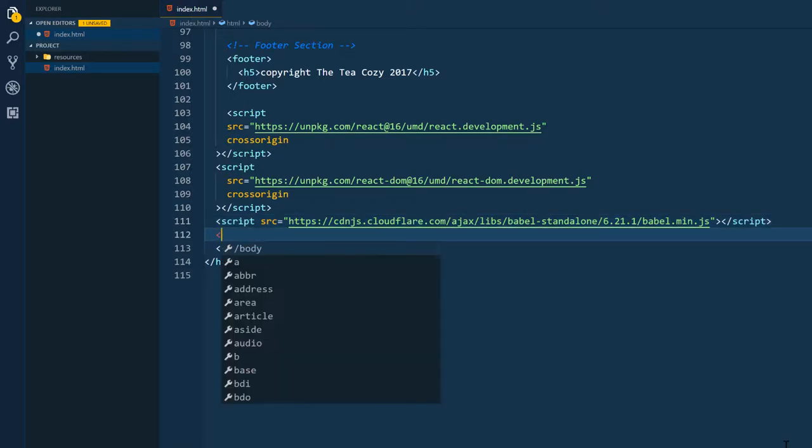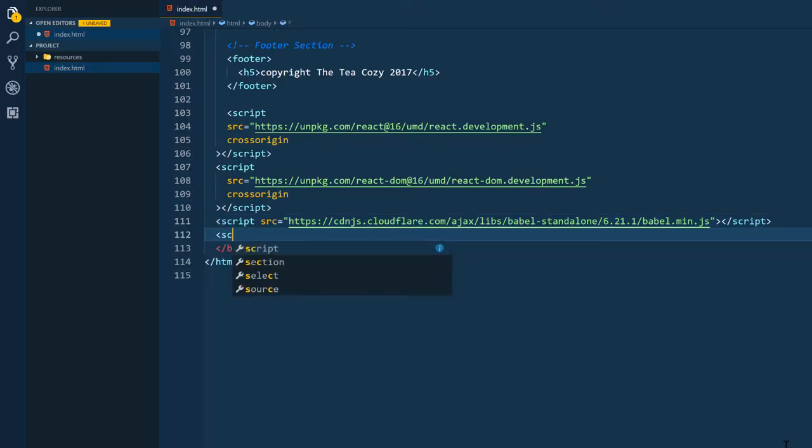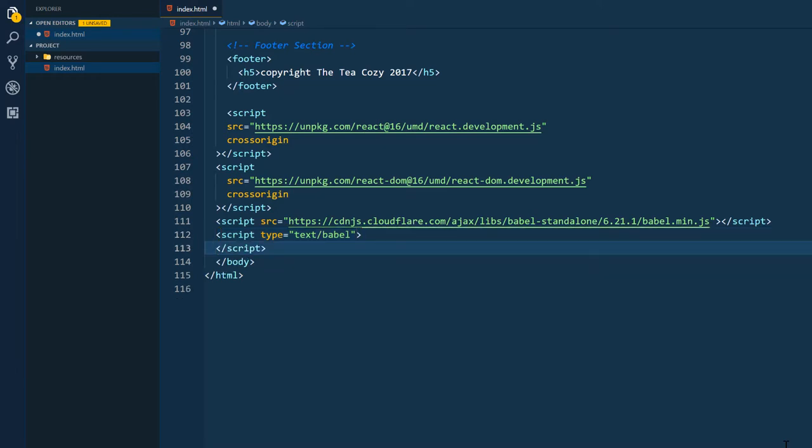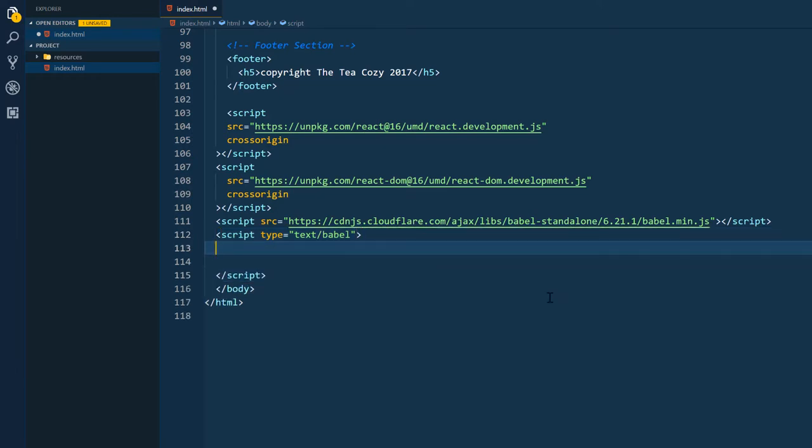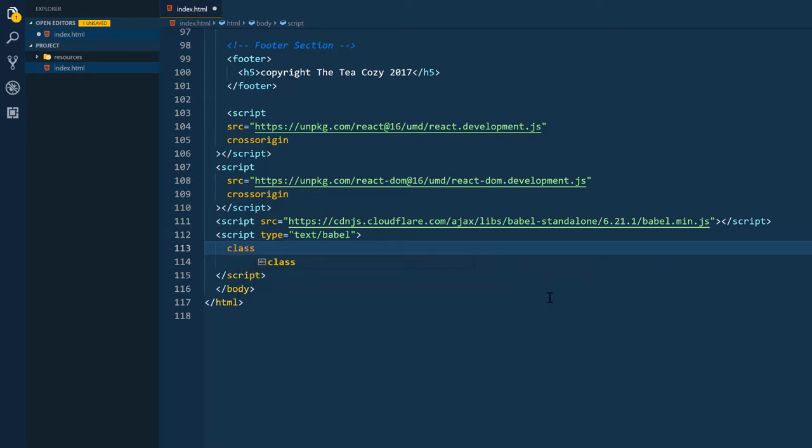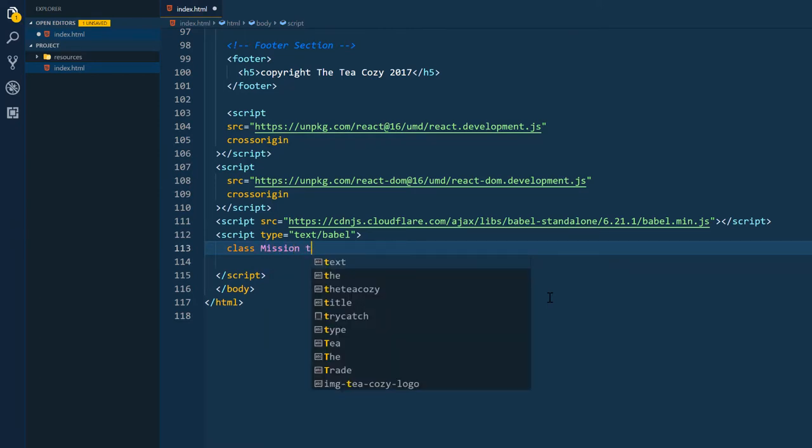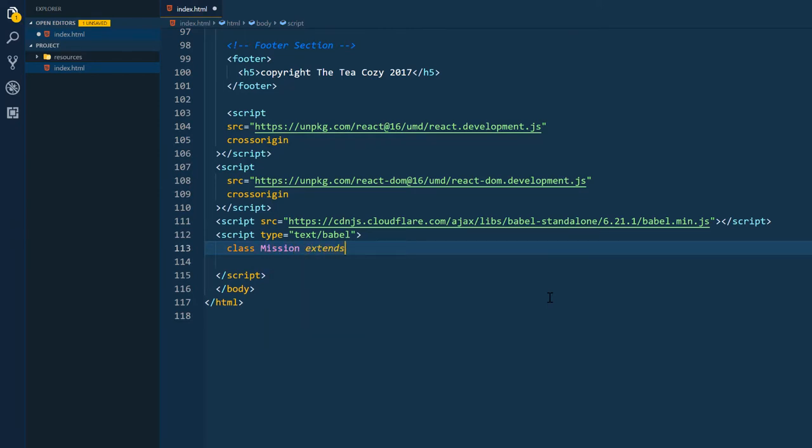So I'm going to insert another script into our HTML. And because we're using Babel, the type needs to equal text slash Babel. And after typing that, I'm going to add a few spaces here so I can make some room for the class that I'm going to create here. I'm going to convert the mission section of this project into a component. So I'm going to name the class Mission and start building out the component here.